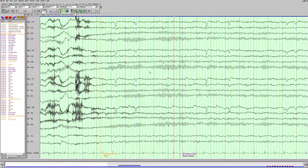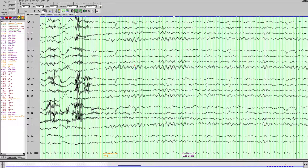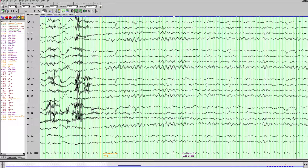The next thing we want to look at is the background amplitudes. We can measure with our measuring tool here — the voltage is about 37 microvolts at the largest, and the smallest is probably about 10, so we would say between 10 and 40 microvolts. Then we want to look at the symmetry between the sides. The symmetry in terms of frequency is equal, looking nice and symmetric, and the symmetry with the amplitudes looks equal as well.